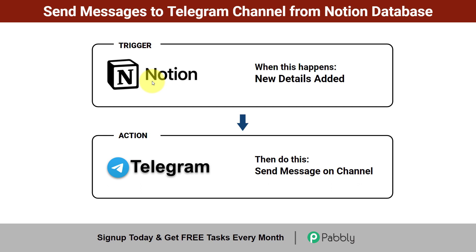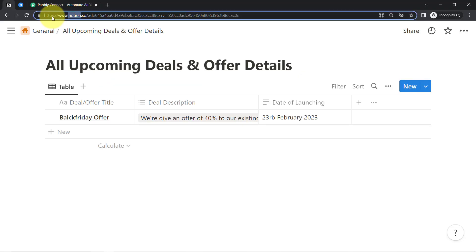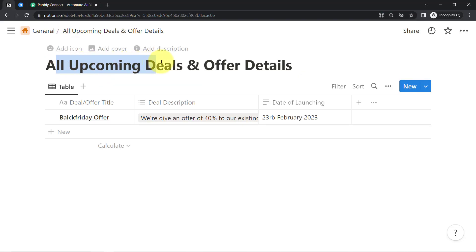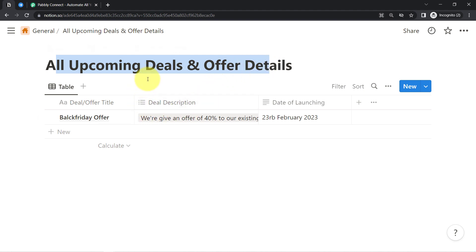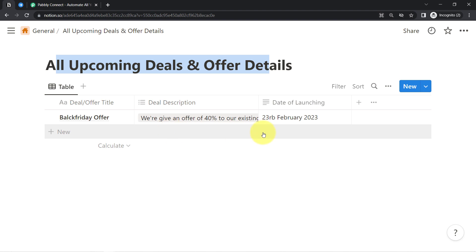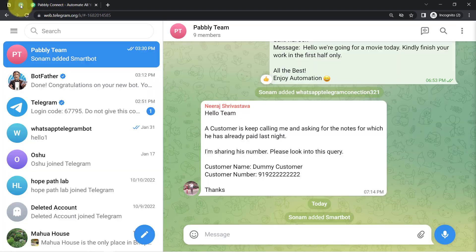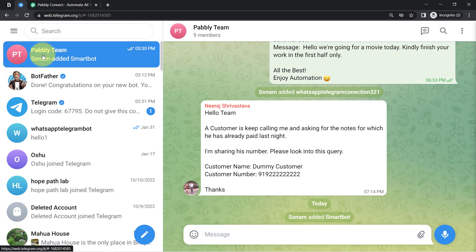Want to learn how to set this automation for yourself? Come with me and I will show you the whole process step by step. This is my Notion application and here you can see I have created a page called 'All Upcoming Deals and Offer Details.' Whatever deals I am going to launch, I will keep a record here, and as soon as I add the details, they will be shared automatically with my team.